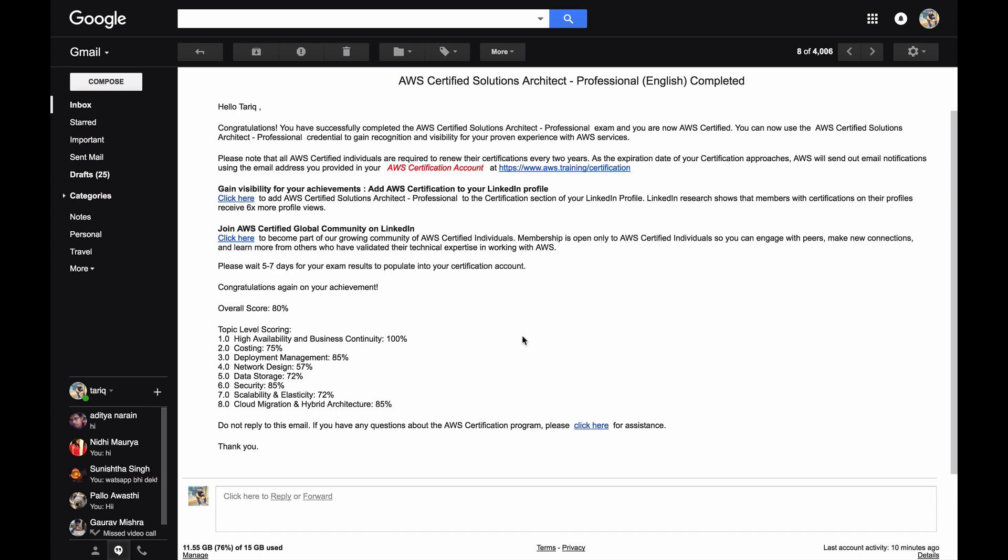For professional exam, lastly is to go over the FAQs. Just go over the FAQs of especially the core services: VPC, EC2, S3, RDS. And for professional I would say specifically go over the FAQs of Kinesis, DynamoDB, Direct Connect. Those three are very important.